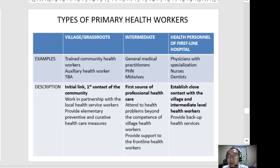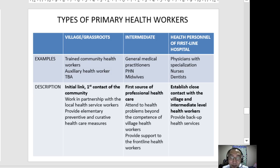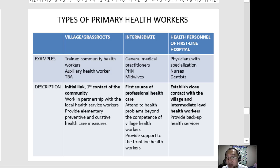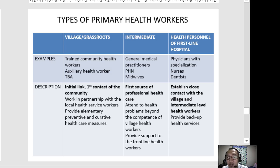Intermediate healthcare workers are the first source of professional healthcare — they are licensed and registered, unlike village or grassroots workers who are trained but not licensed professionals. They attend to health problems beyond the competence of village health workers and provide support to frontline health workers. Examples include general medical practitioners, public health nurses, and midwives.